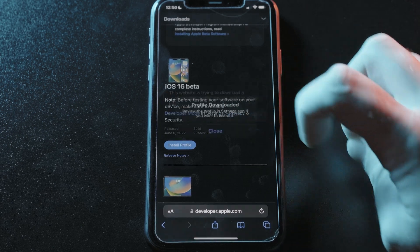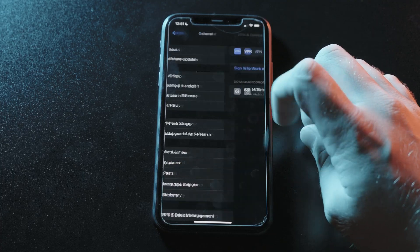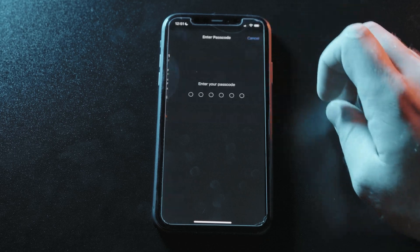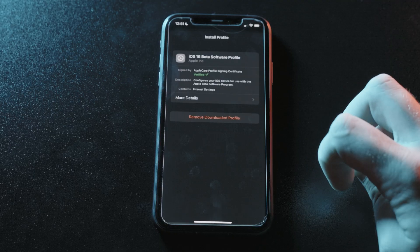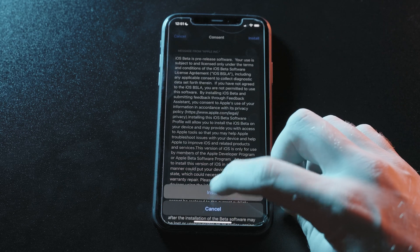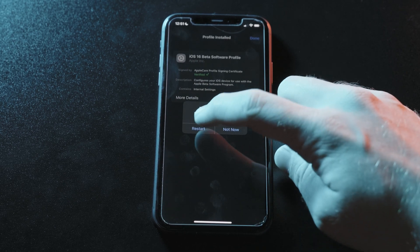Hit Allow, then you'll head into Settings. With the newly downloaded profile, you'll see a new option that says Profile Downloaded that will immediately take you to the profile. You'll then hit Install and put in your device's passcode. You'll have to read Apple's terms, hit Install, then hit Install one more time, at which point you'll be prompted to restart your phone.